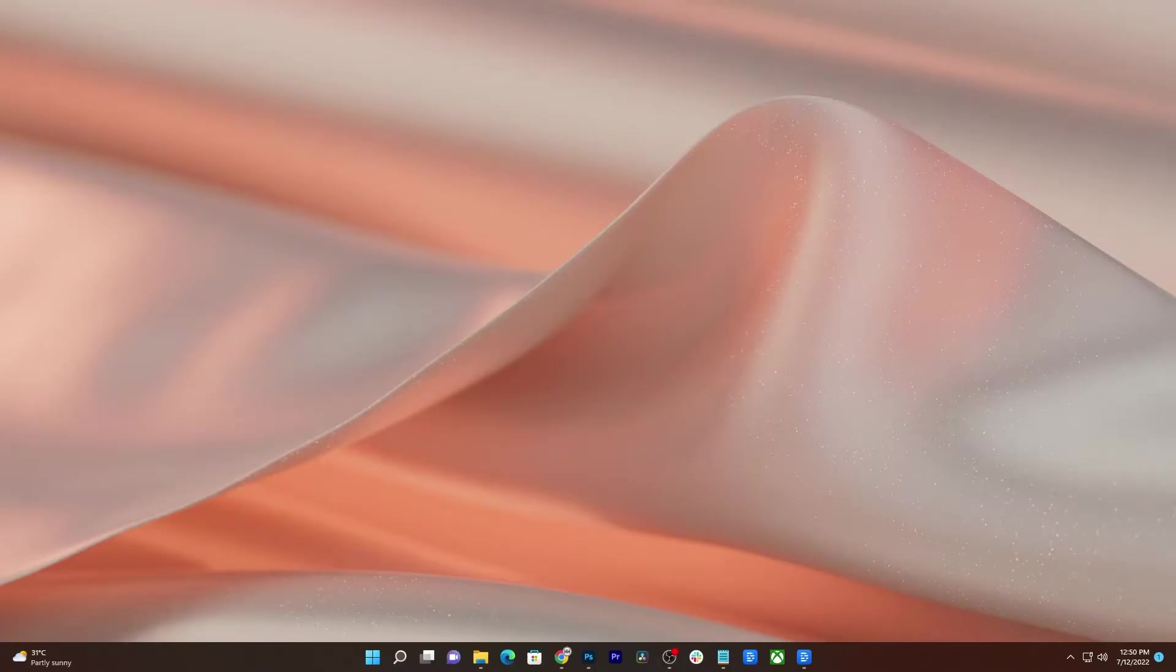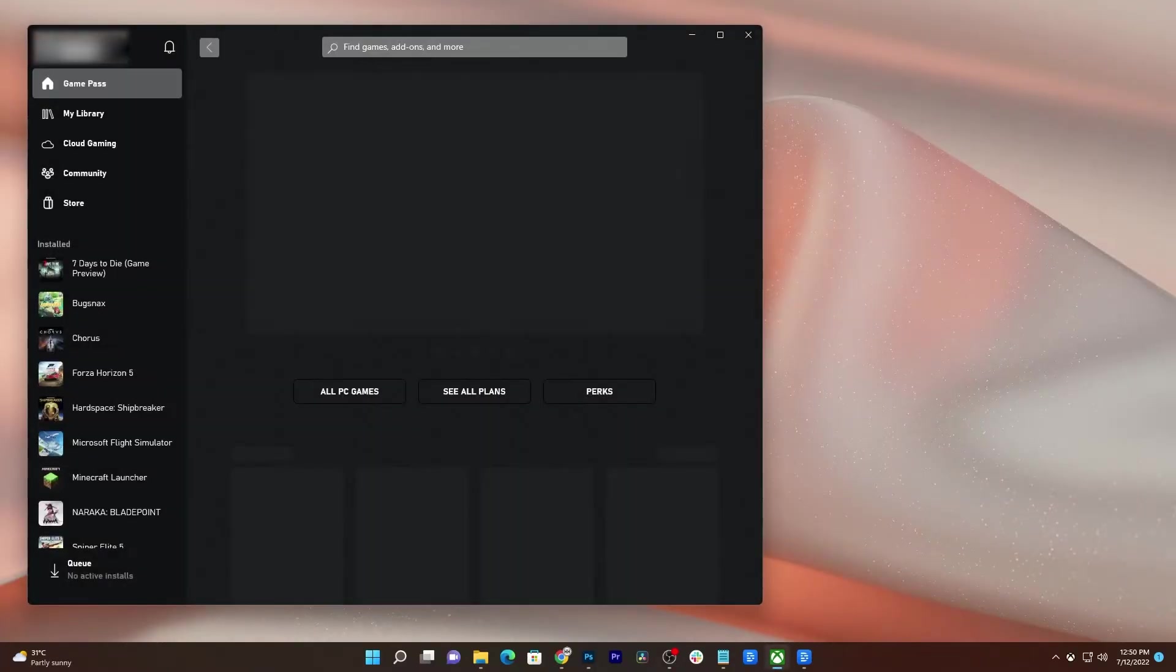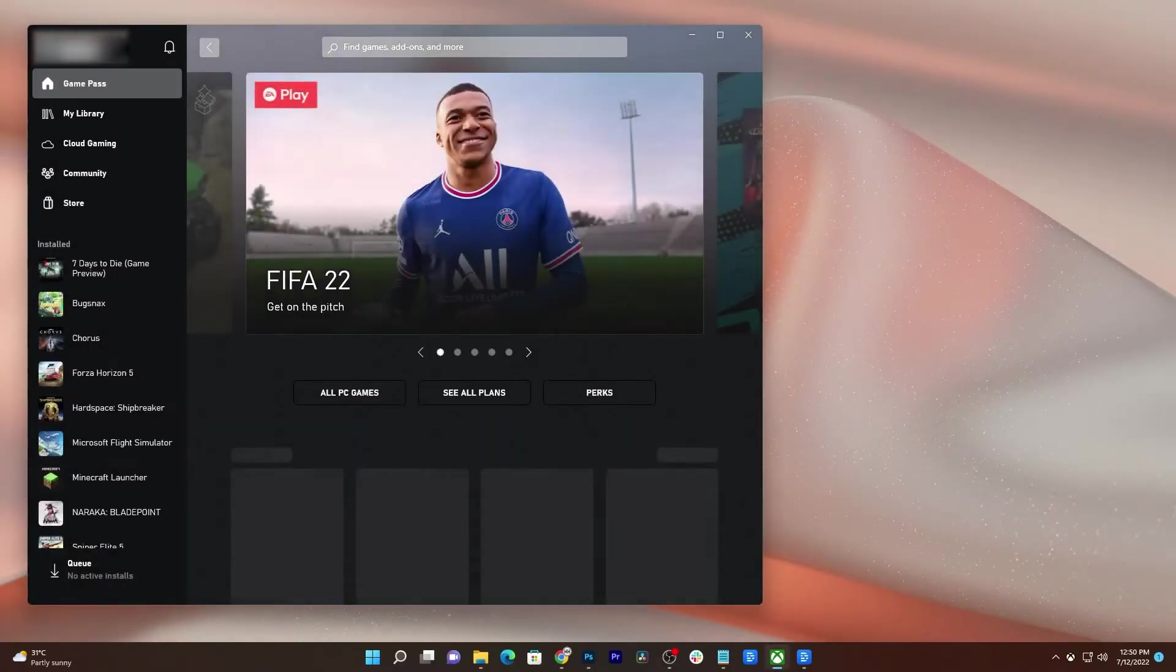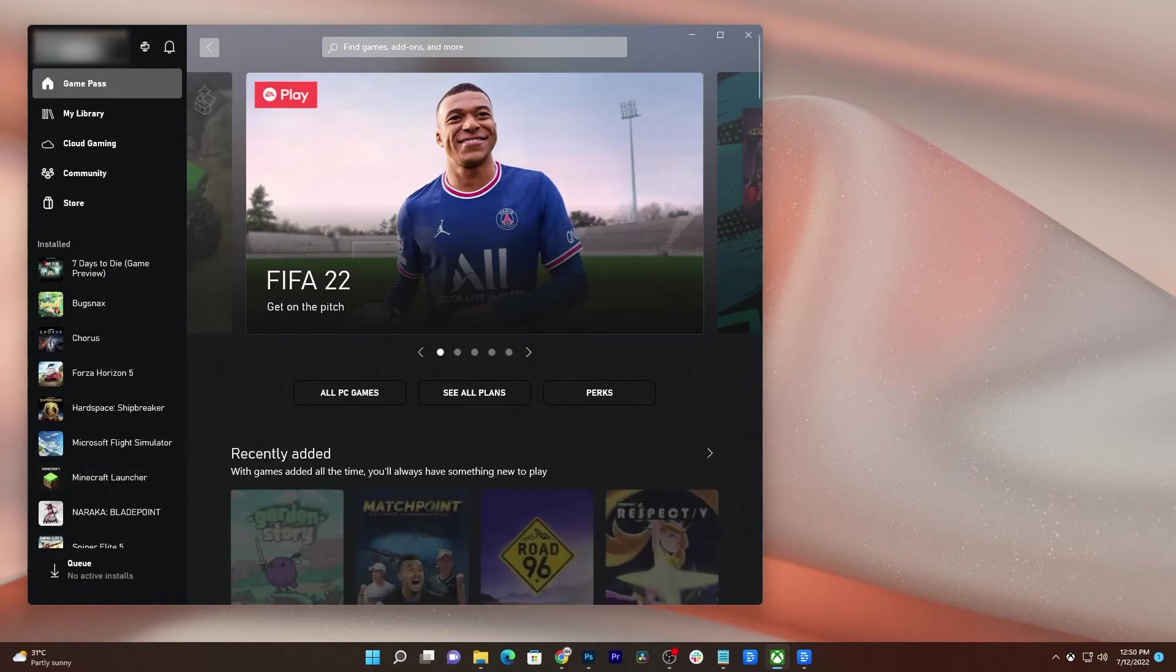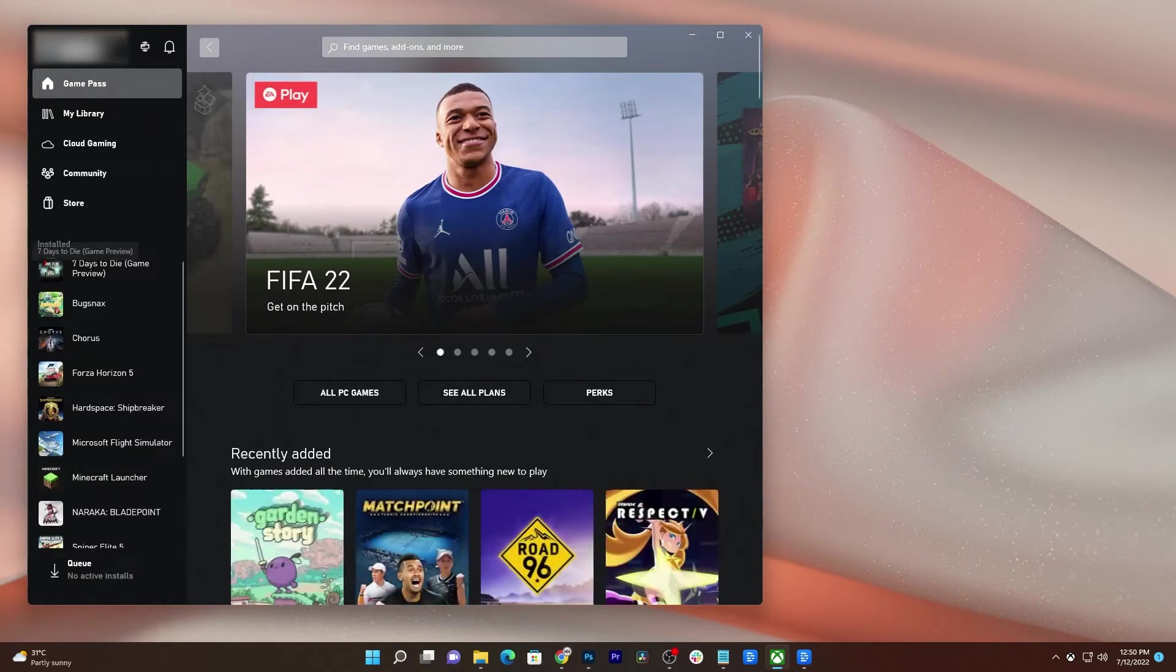After doing that, launch the app again and then open 7 Days to Die to see if the problem is fixed. If the game still crashes at some point, the next thing you have to do is to restart your PC itself.